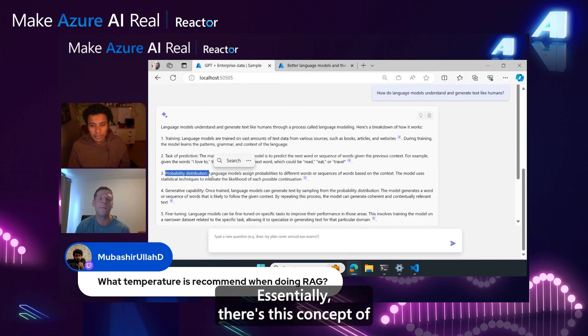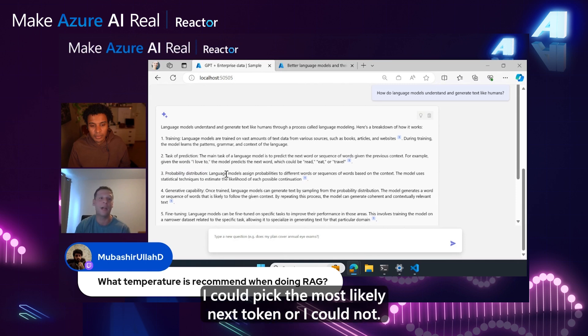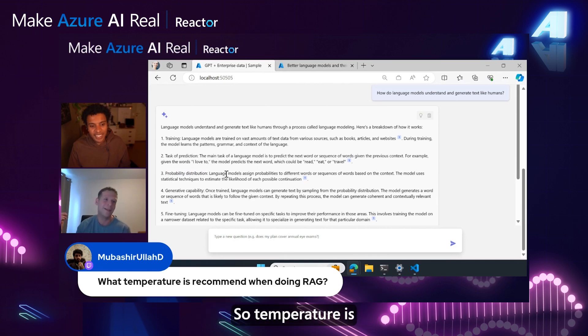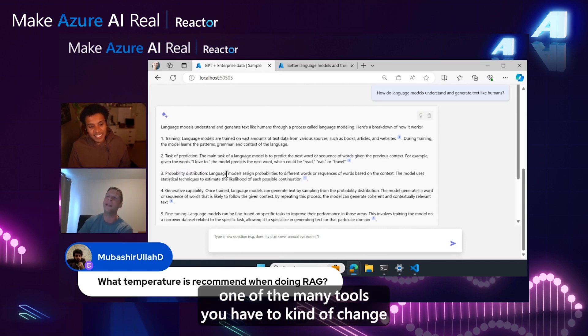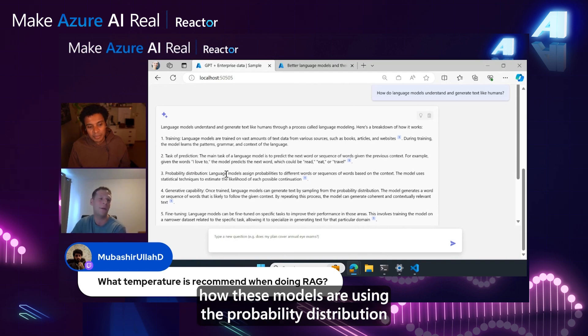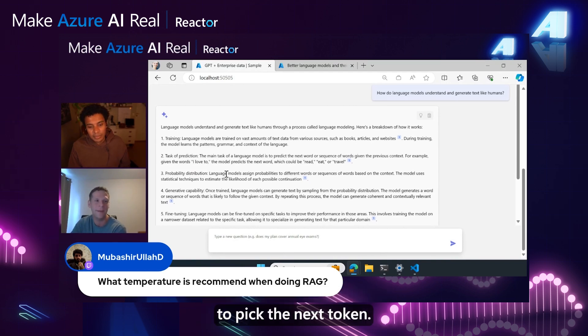Essentially, there's this concept of 'I could pick the most likely next token or I could not.' So temperature is one of the many tools you have to change how these models are using the probability distribution to pick the next token.